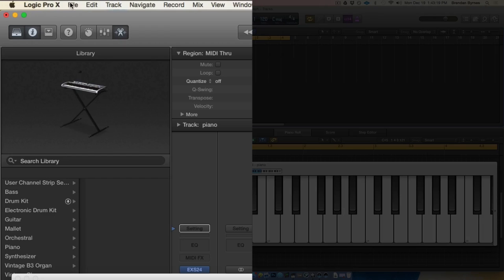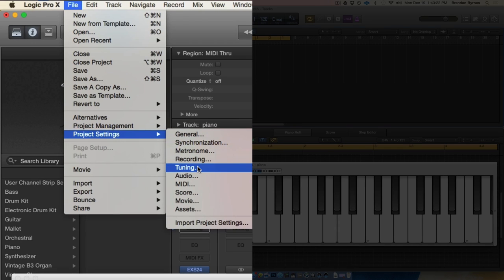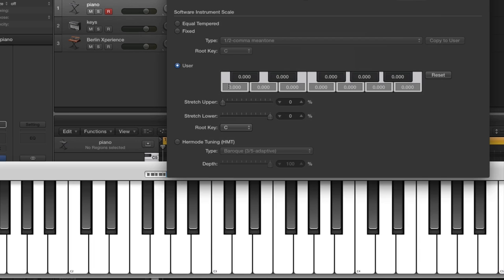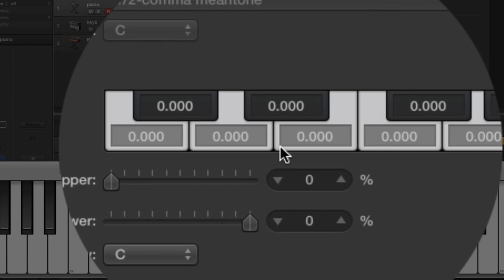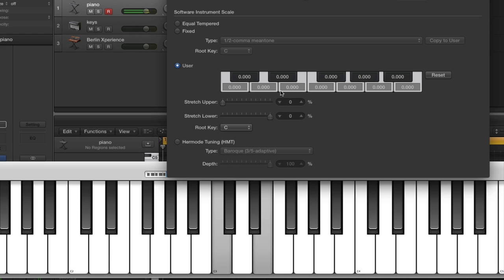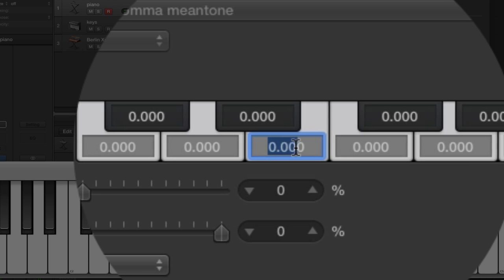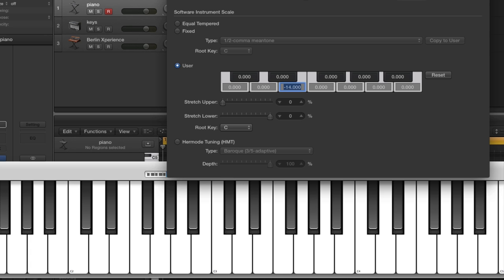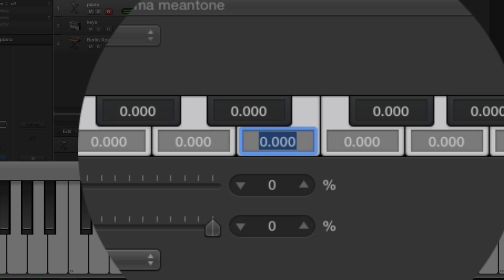So if we retune a piano, let's take a listen to the difference between those sounds. First let's go to the tuning window, which is under File > Project Settings > Tuning. This window allows you to globally tune all of your Logic software instruments. Let's take a listen to a major third in 12-tone equal temperament from C to E. Now compare that with the major third found in the harmonic series between the fourth and fifth partials - that's tuning E down 14 cents.